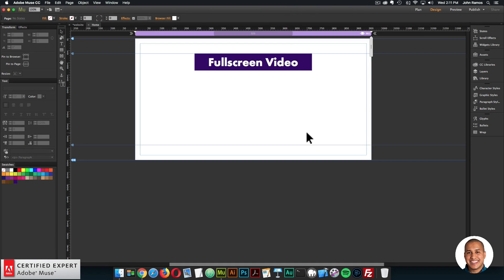I'll go into Adobe Muse. I have a blank site here - all it says is full screen video at the top. When you first download the widget, whether you purchased individually or from the subscription, you'll get a zip file and you can extract it. Within the extracted folder there's a folder called full screen video, and in that folder there's a .mulip file. You can just double click on that file and it will install into the library panel within Adobe Muse.